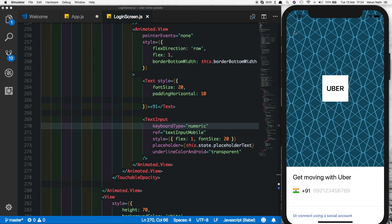One last thing you might notice is that the background image loads after everything else. That's because we need to pre-cache the image, which is a slightly longer process — maybe I'll cover it another time. For now, this animation works just like we planned. I hope you guys like this and try it out.